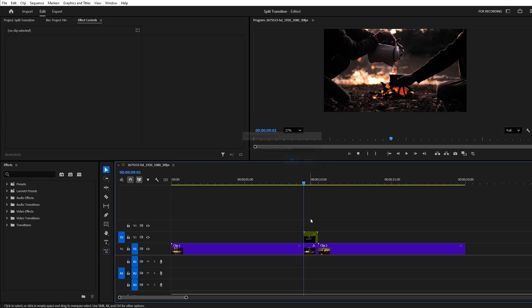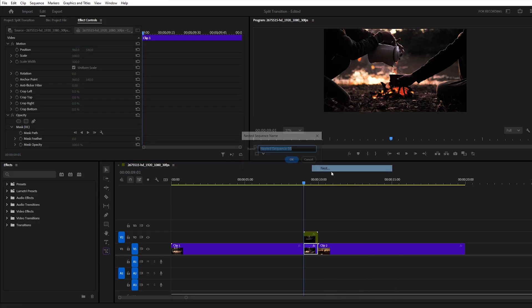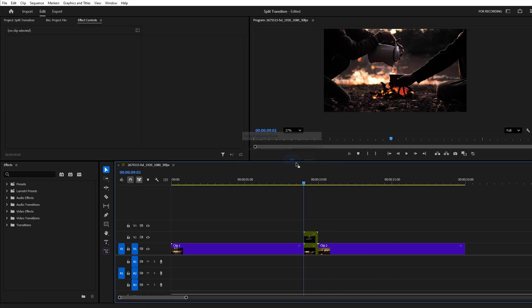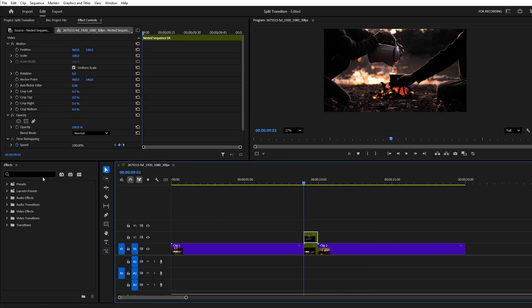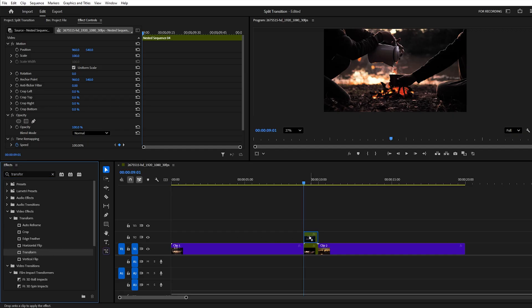Next, nest both layers to prepare for animation. Search for the Transform effect in the Effects panel and apply it to both nested clips.